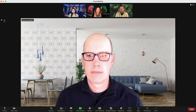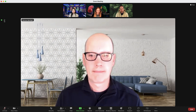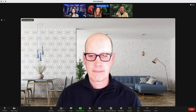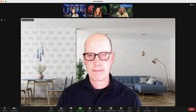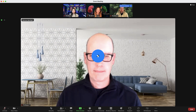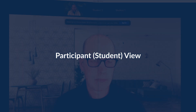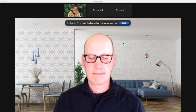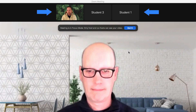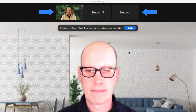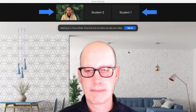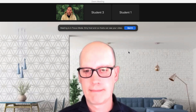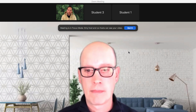As the host or co-host, your view will look largely the same. You will still be able to see all participants' videos if they are turned on. As a participant or student, your view will change. You will still see the host, any co-hosts, and yourself, but other students' videos are hidden and only their initials are shown on the thumbnails.